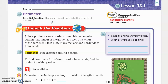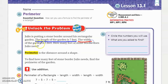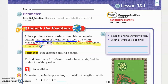So let's read the Unlock the Problem. Julio is putting a stone border around his rectangular garden. The length of the garden is 7 feet. The width of the garden is 5 feet. I'm going to underline the length — 7 feet — and the width — 5 feet. How many feet of stone border does Julio need? I'm going to highlight my question, because that's telling me what I need to find out — the number of feet he's going to need.